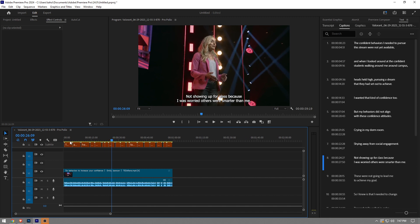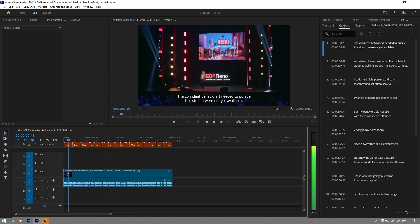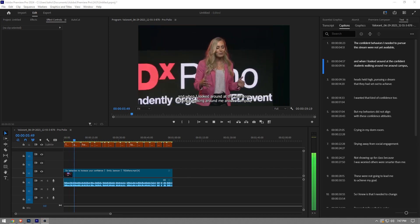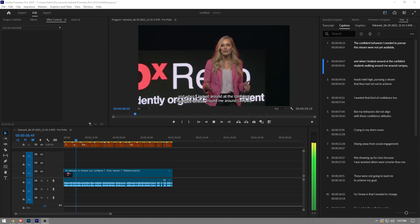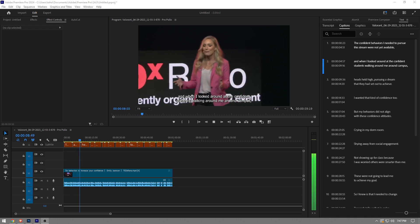So let me just play real quick. [Sample audio plays: 'The confident behaviors I needed to pursue this dream were not yet available, and when I looked around at the confident students walking around me, heads held high...']